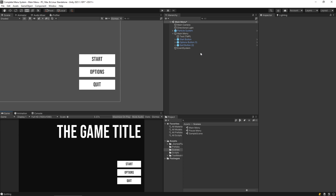That's the basics of our main menu working — very simple and easy. The next thing we'll do is make the options screen work. Thanks for watching; I'll be back soon with the next part where we'll look at creating the options menu. Hit that like button, leave comments if you're enjoying the series, and subscribe to keep it going. See you soon!